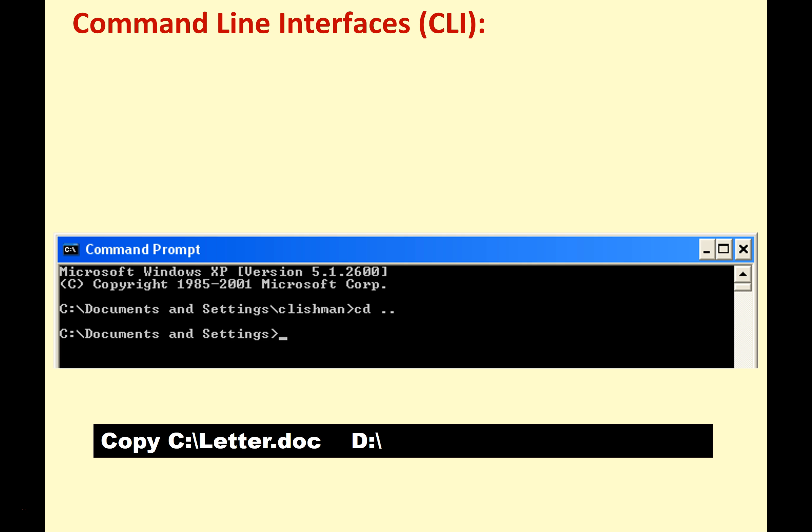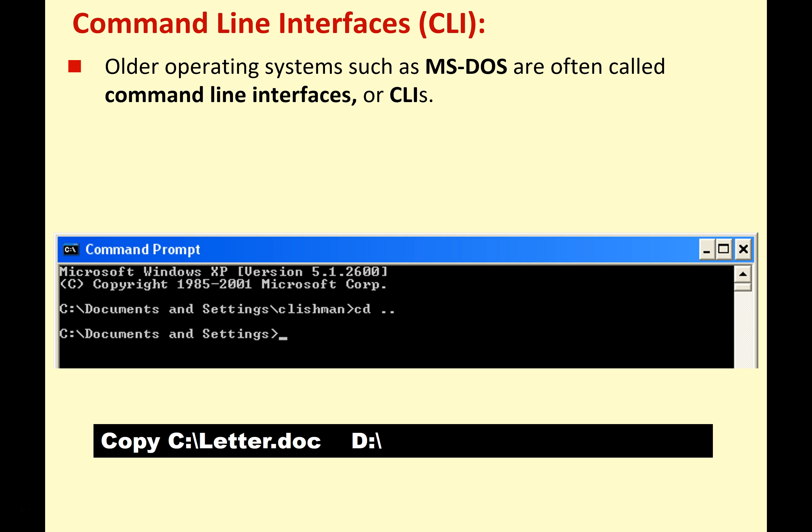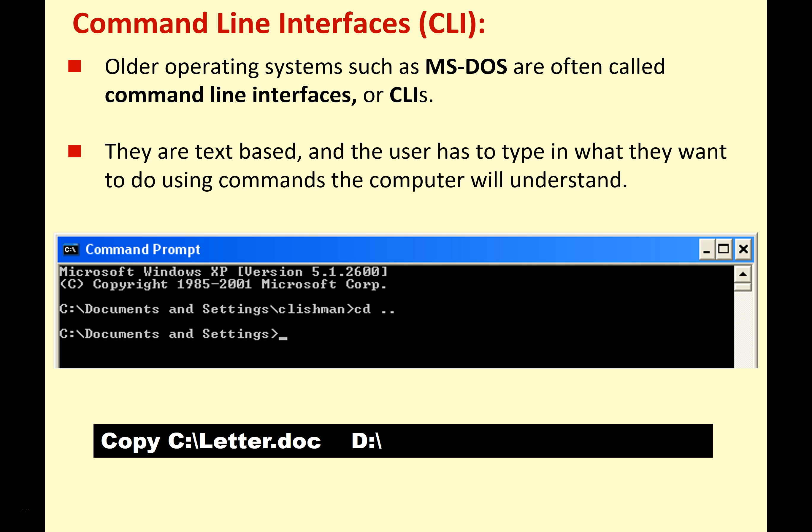Let's start with the command line interface. Older operating systems, for example MS-DOS — the predecessor to Microsoft Windows — were called command line interfaces or CLIs. These are text-based. The idea is you have to type in the command, and if it's a command the computer will understand, it carries out that command. For a long time this was the only way of interacting with the computer. Up until the mid-1980s, this was the prime user interface, and this made computers quite difficult to use because you had to be quite good at learning and typing commands.